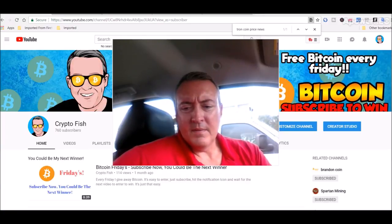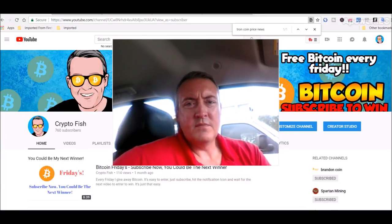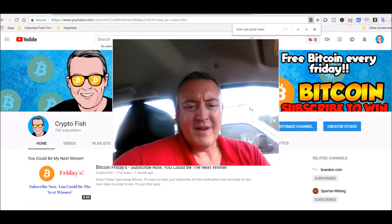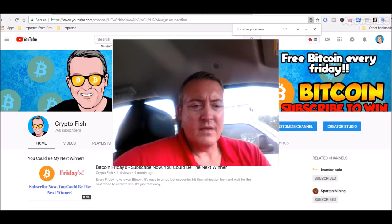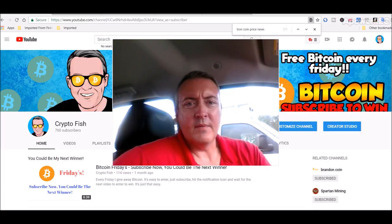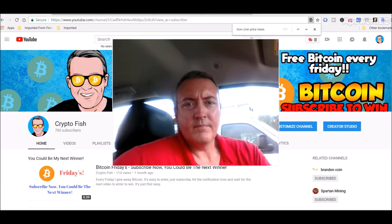Hey guys, Shane here from CryptoFish YouTube channel. So today we got some Tron coin price news and a little bit of Stellar news and some mining rig updates. Alright guys, see you in a bit.